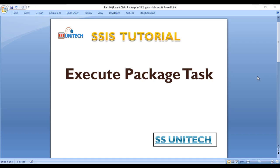Hello, welcome to SS-Unitech. This is a continuation of the SSIS tutorial. Today we're going to discuss the Execute Package Task. In our last video we discussed the Execute Process Task, and today we will discuss the Execute Package Task.